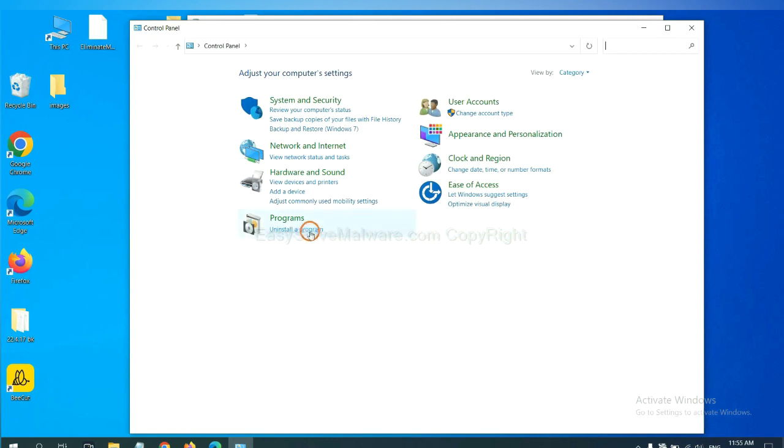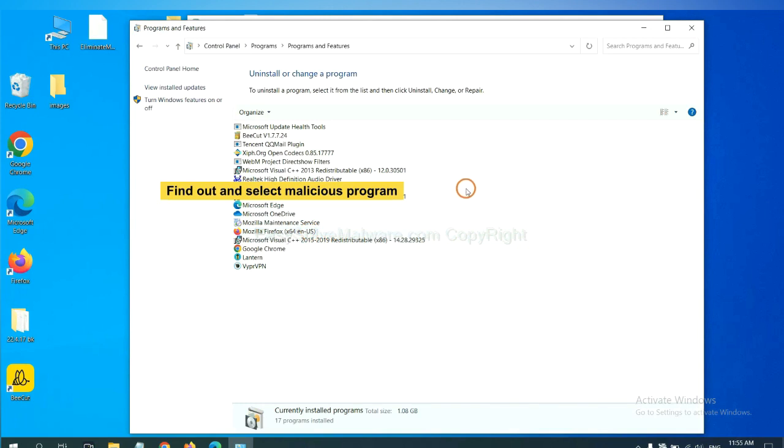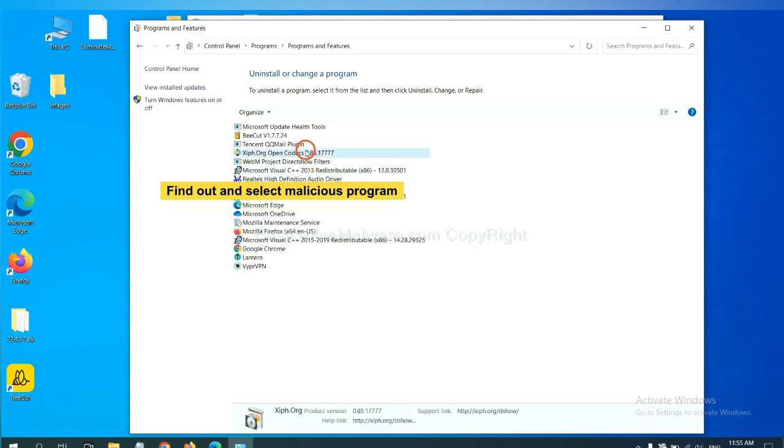And then click Uninstall Program. Now, find out a dangerous program or suspicious programs and select it. And click Uninstall.